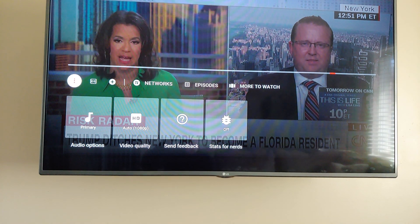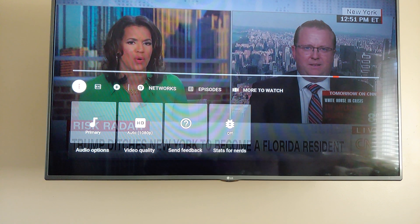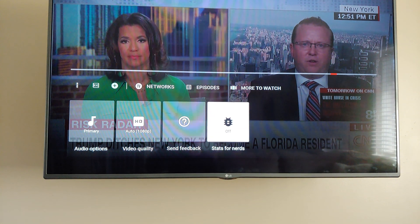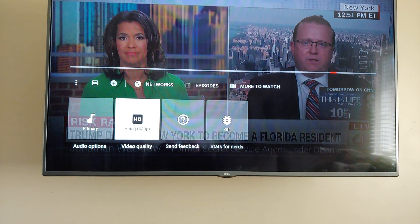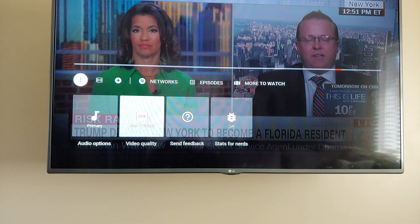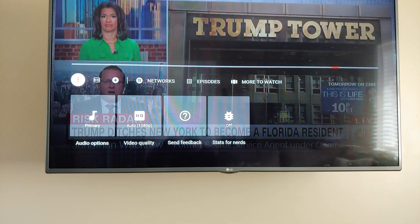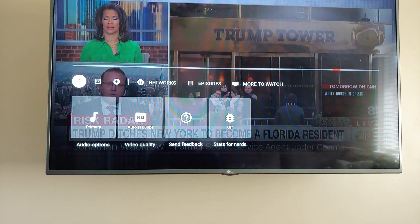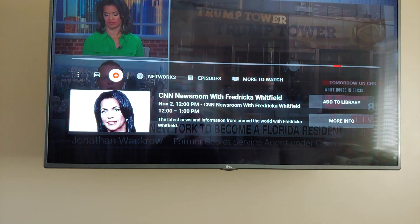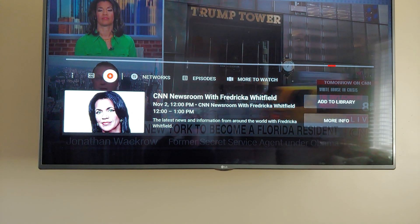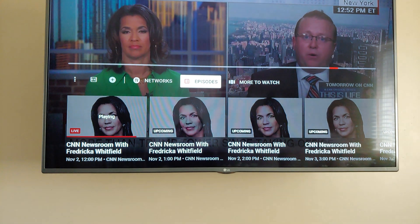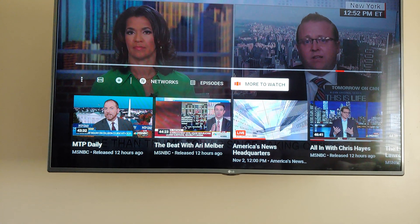Here are some of the options. This shows you the specs of what's going on at any given time - it says this feed is 1080p, and it looks pretty good. Mostly it's going to be 720p from what I understand. This is how you add stuff to your library and DVR, and of course there's unlimited DVR, which is nice.